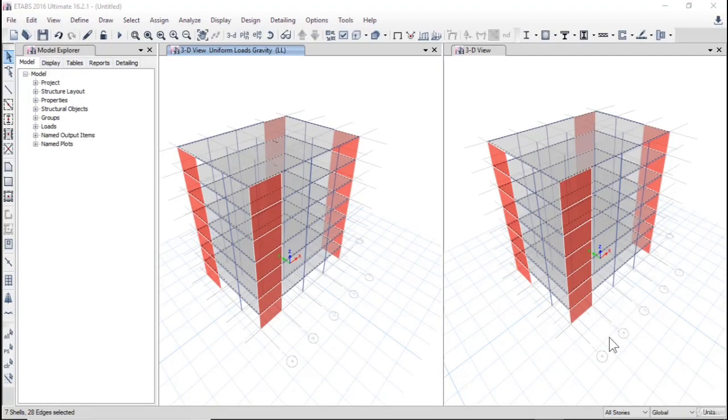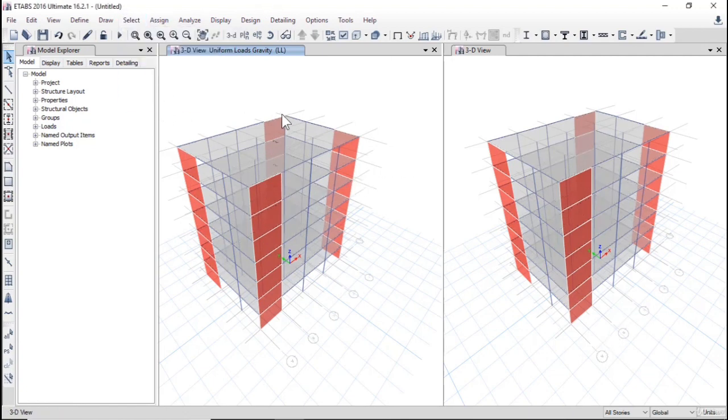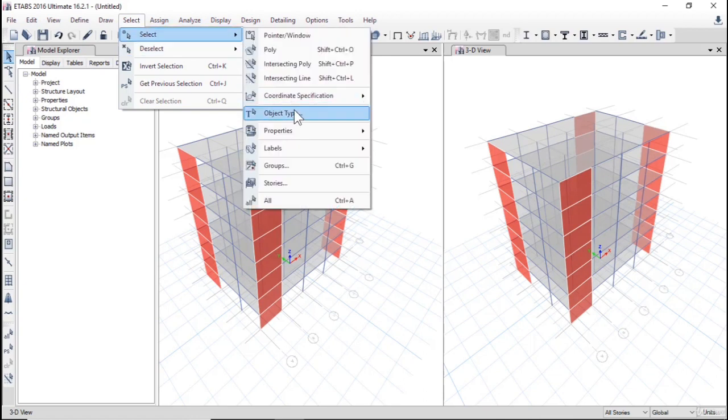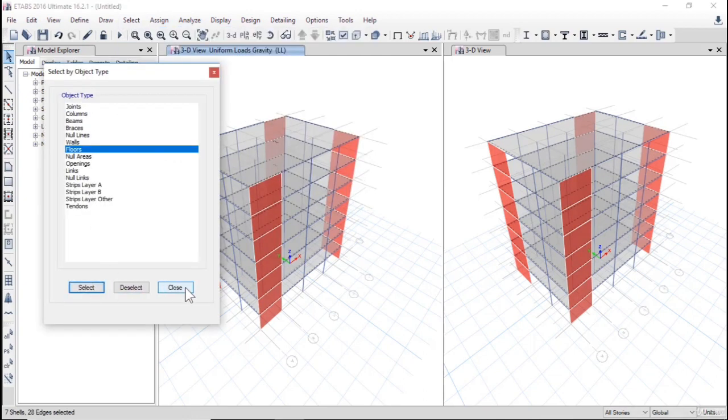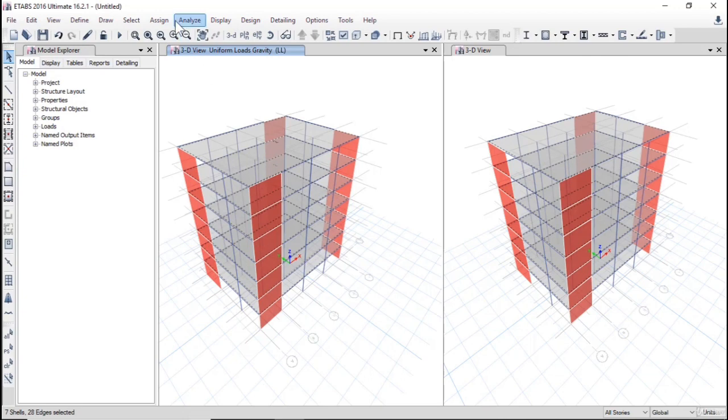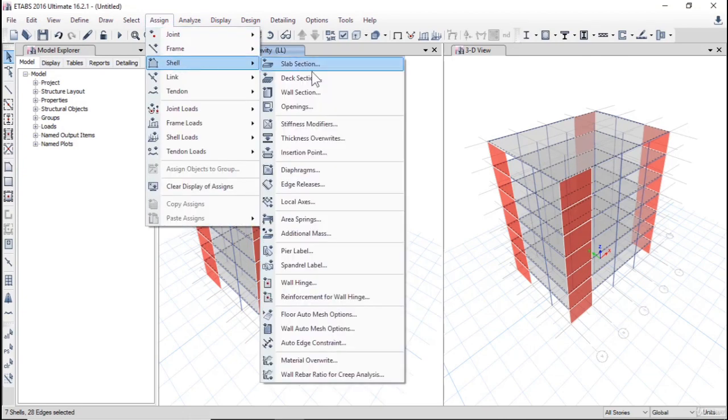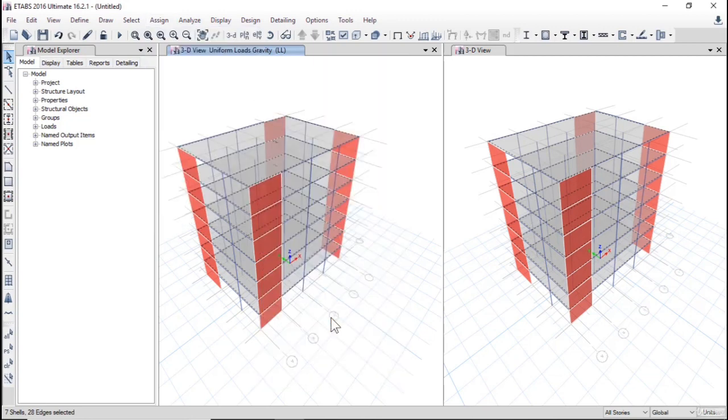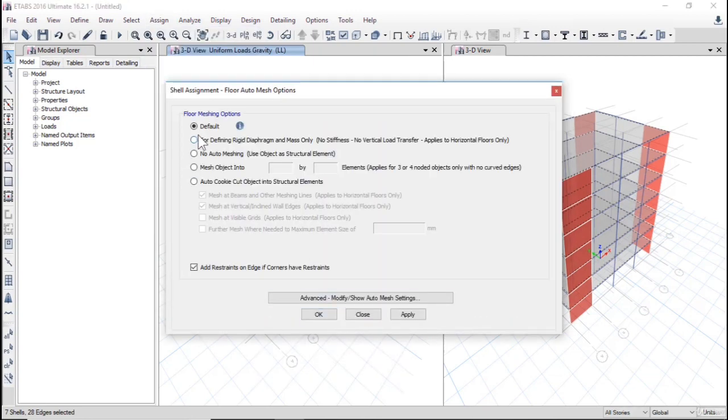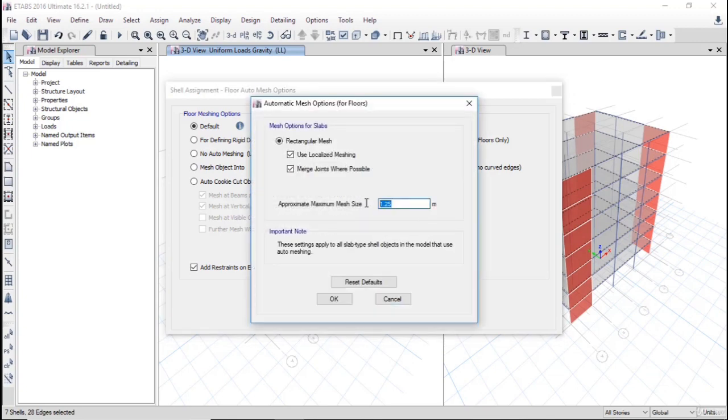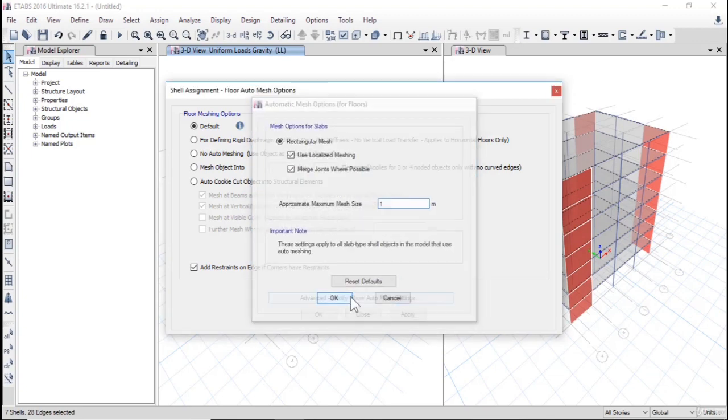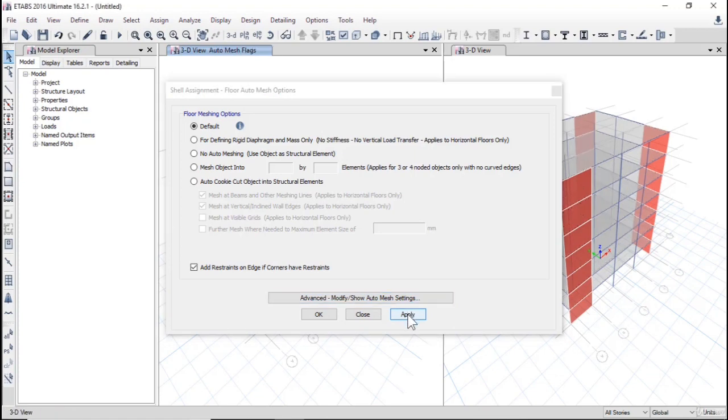Hello, this lecture we are going to generate mesh to model. So first of all, clear selections, select object type floors, select assign shell floor auto mesh options, default advanced, modify, show auto mesh setting, and one meter, click OK and apply.